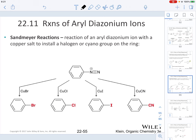The first reaction we can learn about is the Sandmeyer reaction. In these reactions, we have an aryl diazonium ion reacted with a copper salt that is going to install specifically a halogen or a cyano group to the ring. If we react with copper(I) bromide, we install a bromine. If we react with copper(I) chloride, we install a chlorine. If we react with copper(I) iodide, we introduce an iodide. If we react with copper(I) cyanide, we put a cyano group onto the ring system.